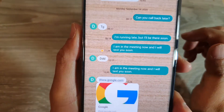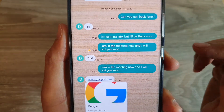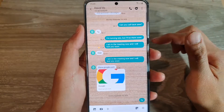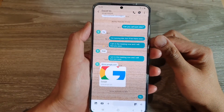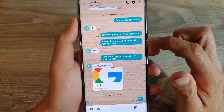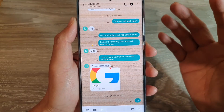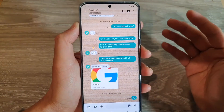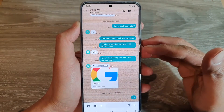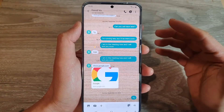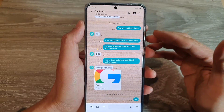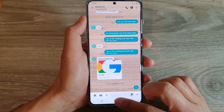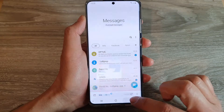In this video we're going to take a look at how you can star a text message on your Samsung Galaxy S20 series. When you star a text message it is kind of like bookmarking a text message, so that later on when you need to go back to that text message you can always quickly locate it by tapping on your star messages category.